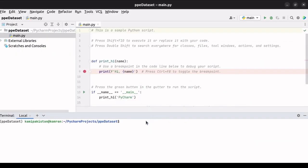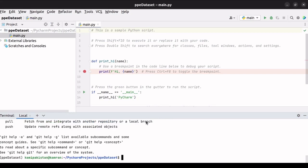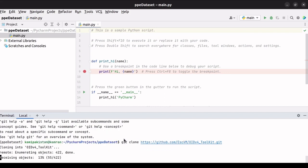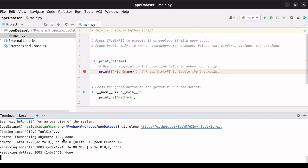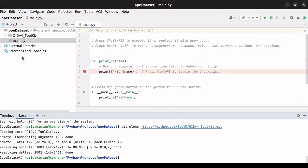Now we will ensure that git is set up. Type git and then run it. If we see something similar to this, it indicates that git is already set up. Otherwise, execute the command pip install git to set up git in your environment. As we have already set up git, we'll clone the OID v4 toolkit repository. Type git clone and then paste the copied link here to clone the repository. We'll wait for a while for it to be git cloned. We can now see that the git repository is being cloned.